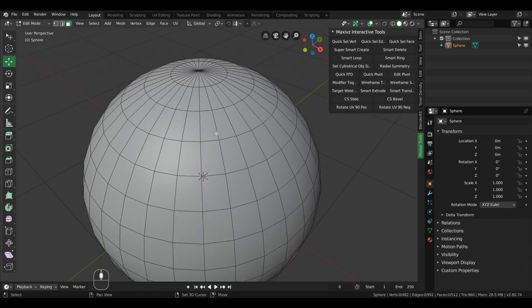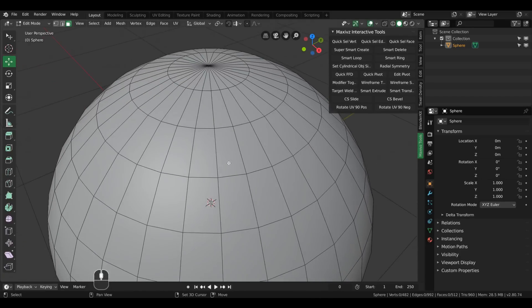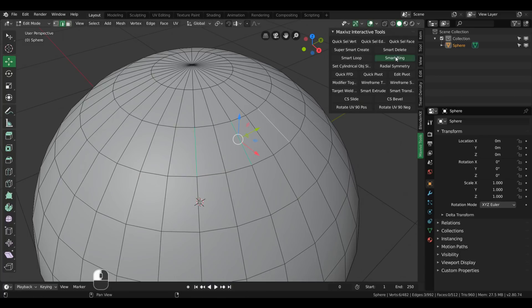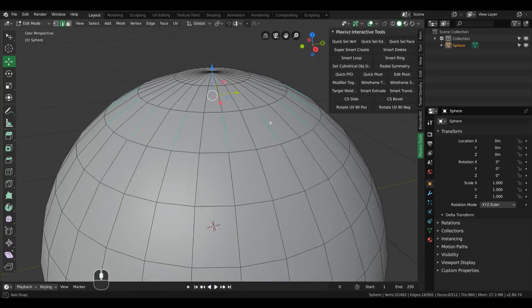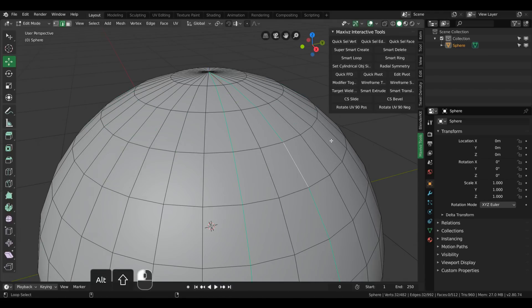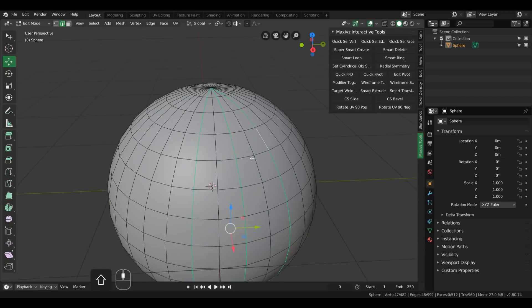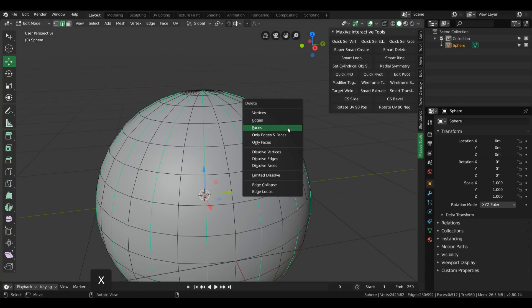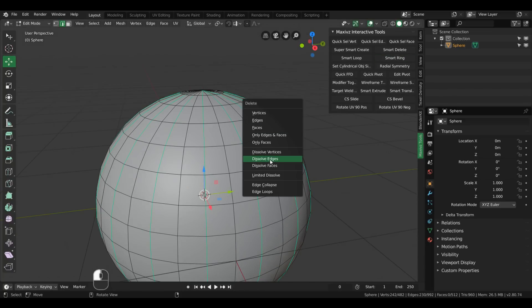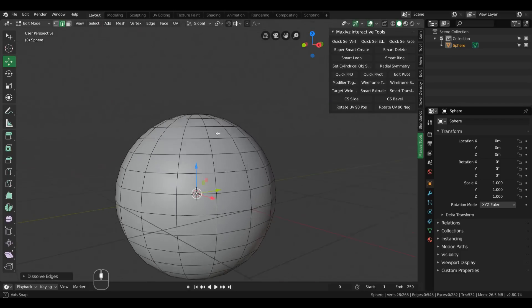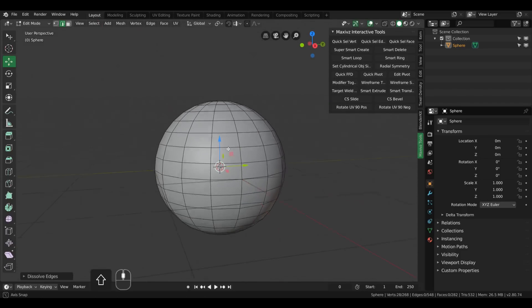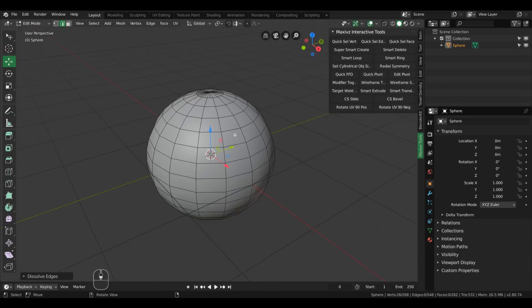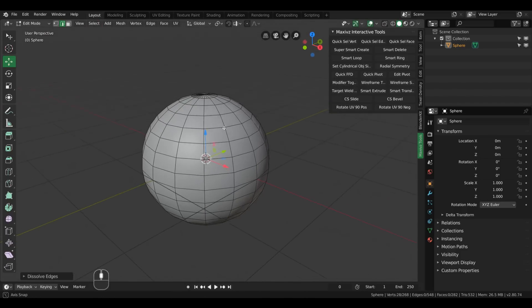You can also select intercalating loops using Smart Ring - one, two, three smart ring and now we have intercalating loops. So if you want to clean up the topology of the sphere, you can use that with the dissolve edges to basically downgrade the level of polys for that sphere.